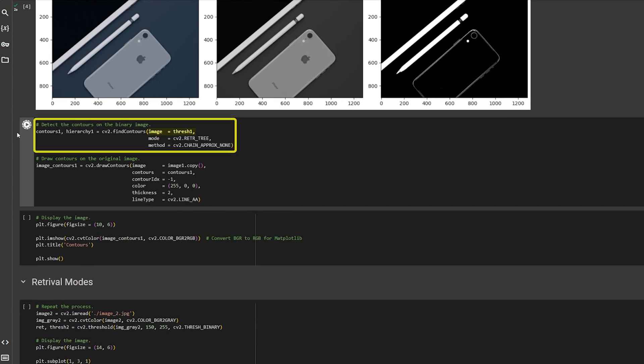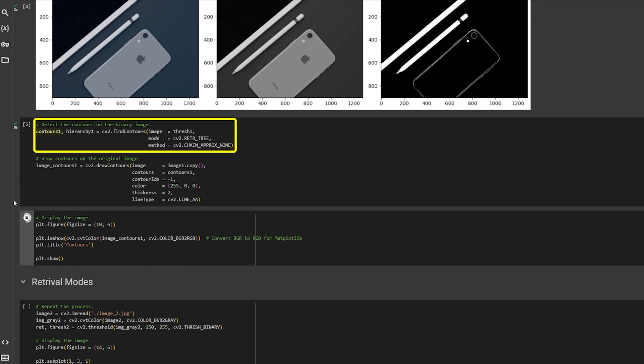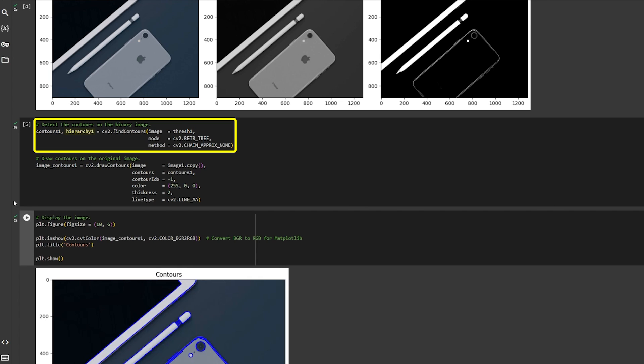Now, pass this thresholded image to OpenCV's FindContours function. The function will return the contours and its hierarchy.